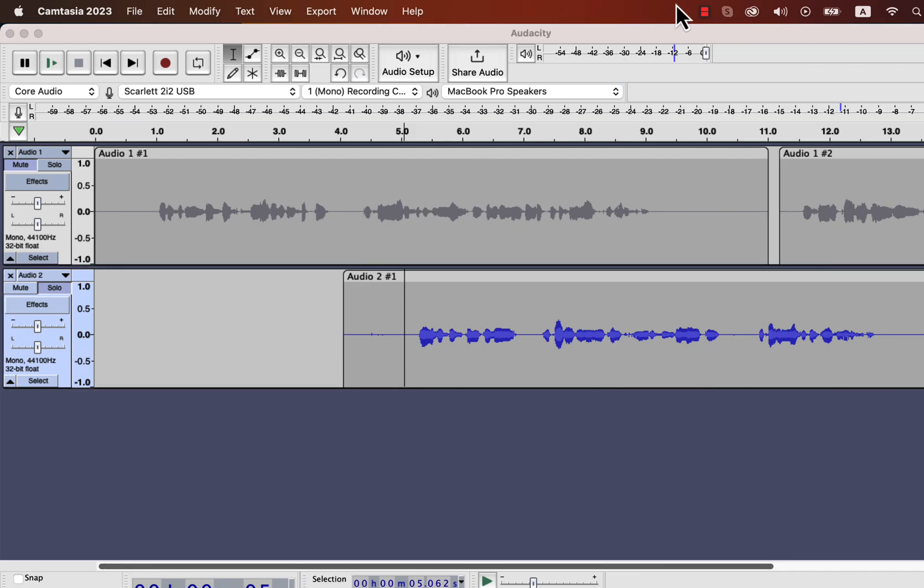After watching this video, you should practice what you have learned. After that watch the video in the description about audio editing basics in Audacity. Thanks for watching and see you next.